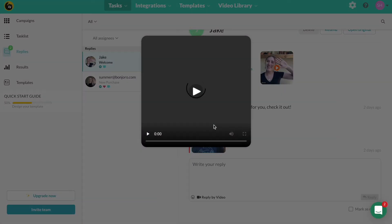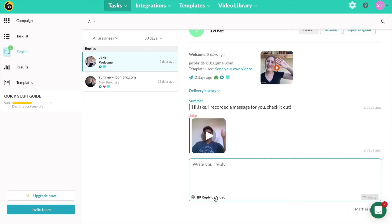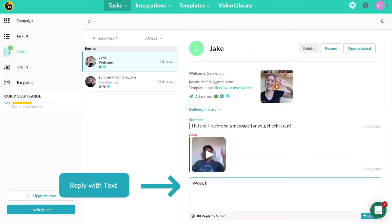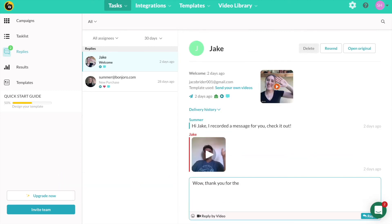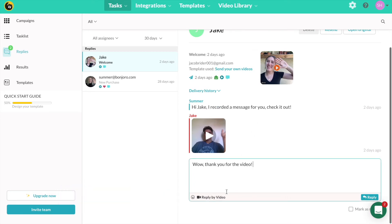Otherwise, reply directly back via text or with another video. This is a great way to start up a natural conversation without the formalities and time of writing up an entire email.